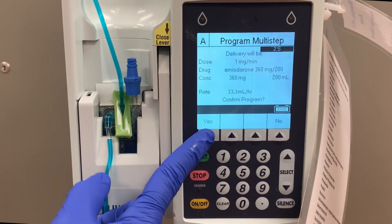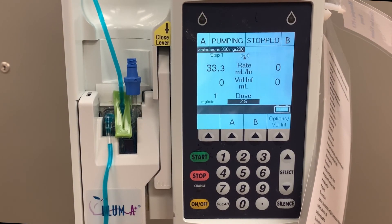Verify that the starting rate is correct and press Yes. Now your pump should begin to run at the initial rate, and at the designated time, it will change to the second setting.